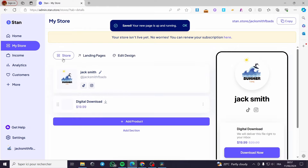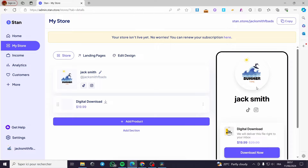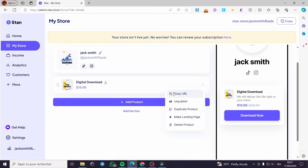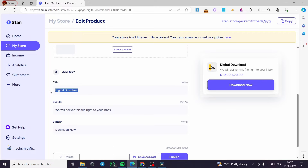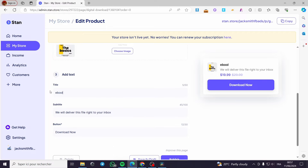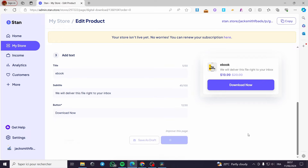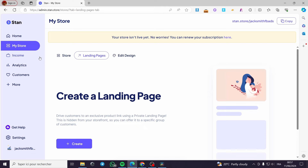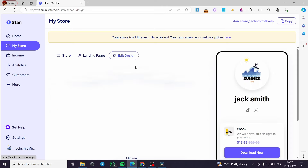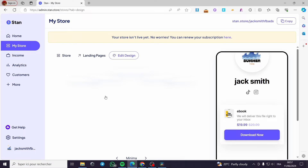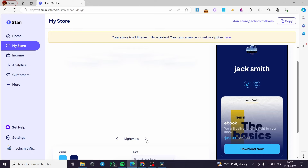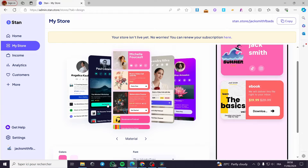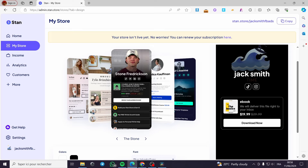We have the link in bio page or the store page. This is the preview of it and we have the digital download product. You can go ahead and modify the title — I'm going to put 'This is the e-book' — and click publish to change the name. We also have landing pages where you can create a landing page and put a product page instead of placing it on the store. We also have design options for the store — minima, night view, material — you can choose whatever theme suits you well.